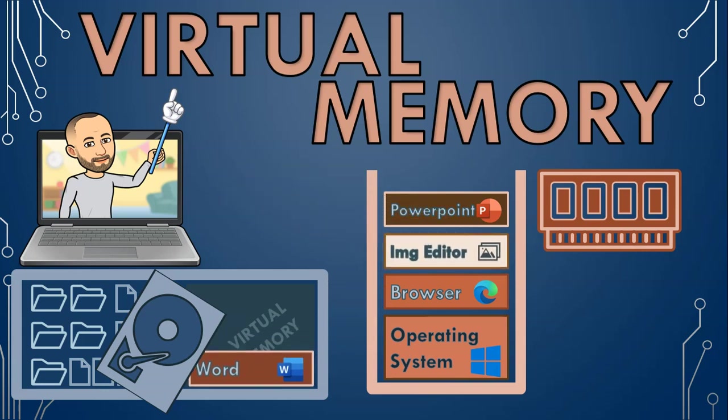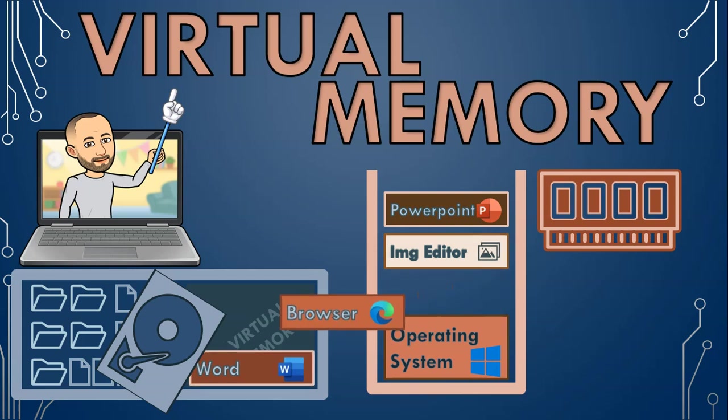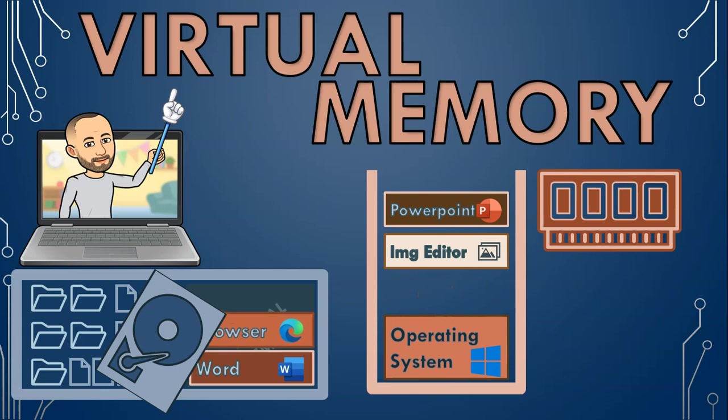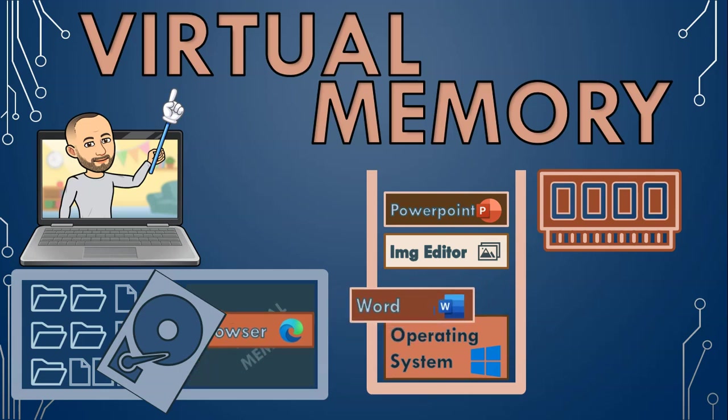Now that your image is done, you want to work on your word document. When you go back to it, the operating system may move the inactive web browser to virtual memory and bring the word document back into RAM, and it keeps doing this as it manages all the programs you are currently working with.